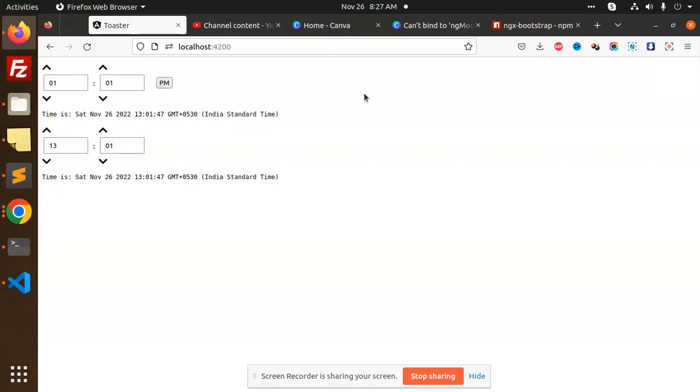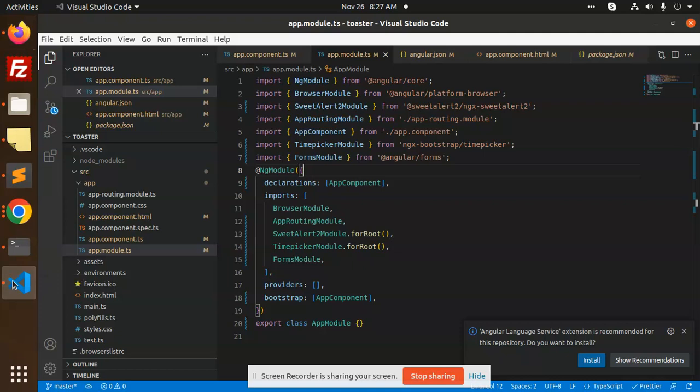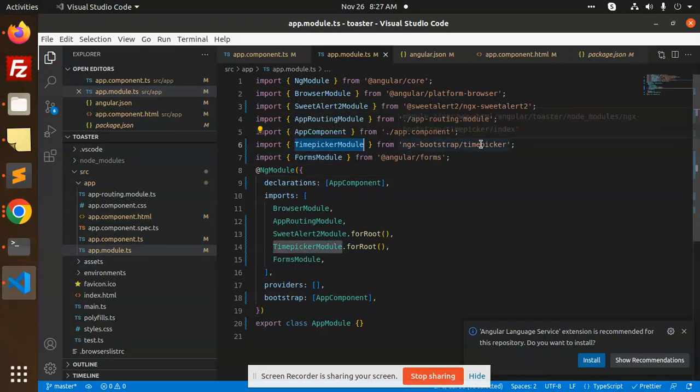What we have to do: you have to go with the ngx bootstrap and install this package. After installation of the package, you need to add the time picker module ngx bootstrap time picker.